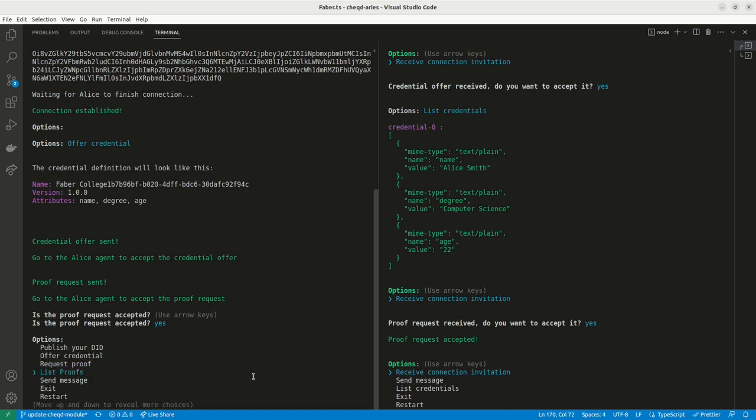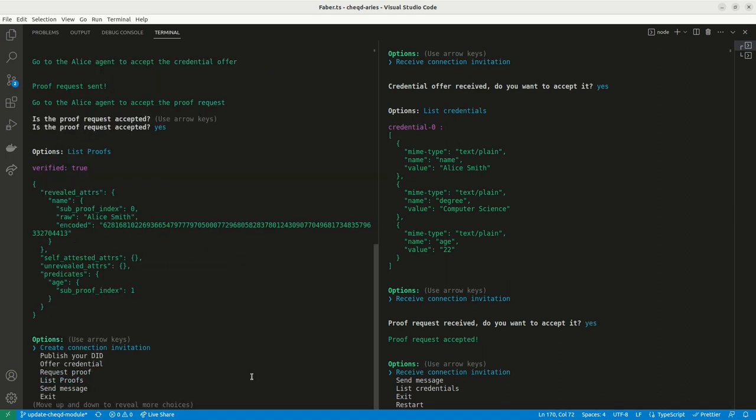Here you can see Alice accepts the proof request meaning that if verified by Faber, she can reveal she is above the age of 21 without disclosing her actual age.